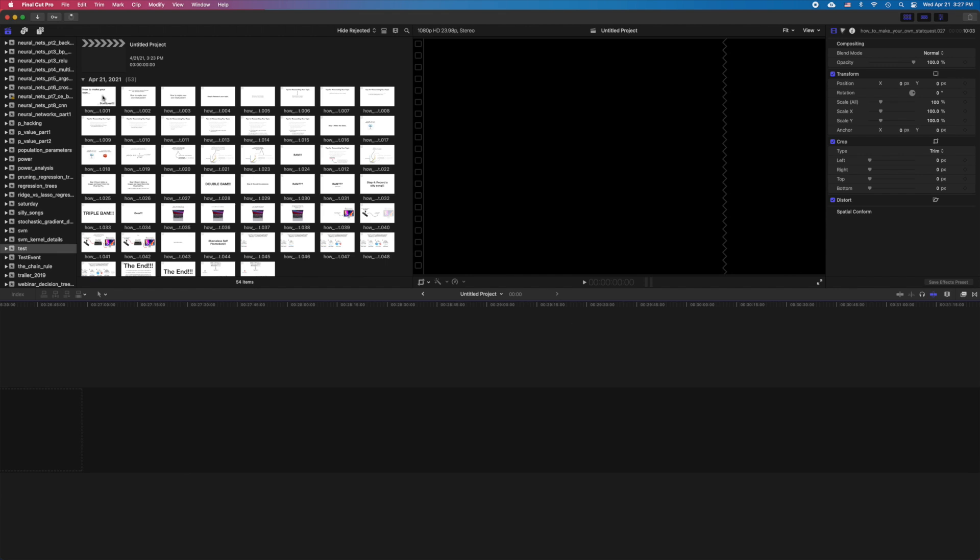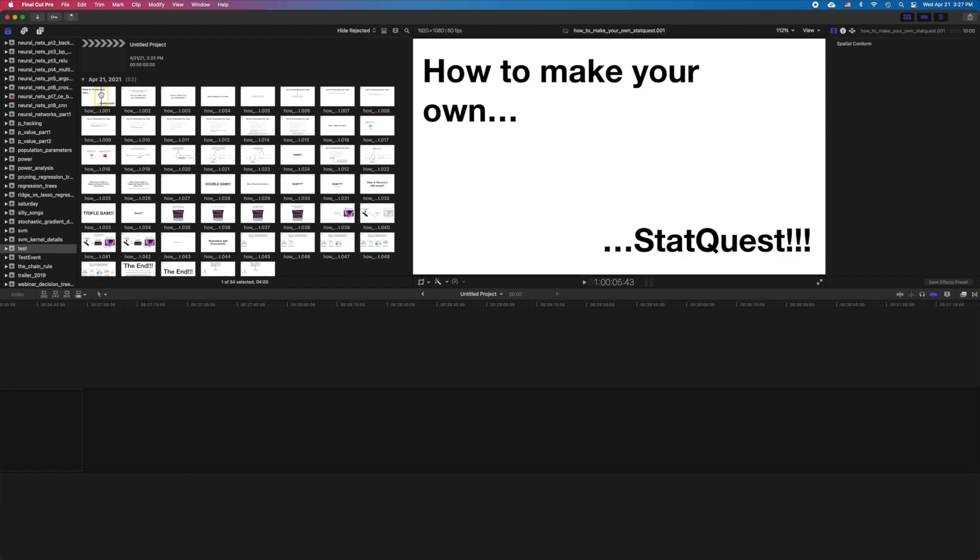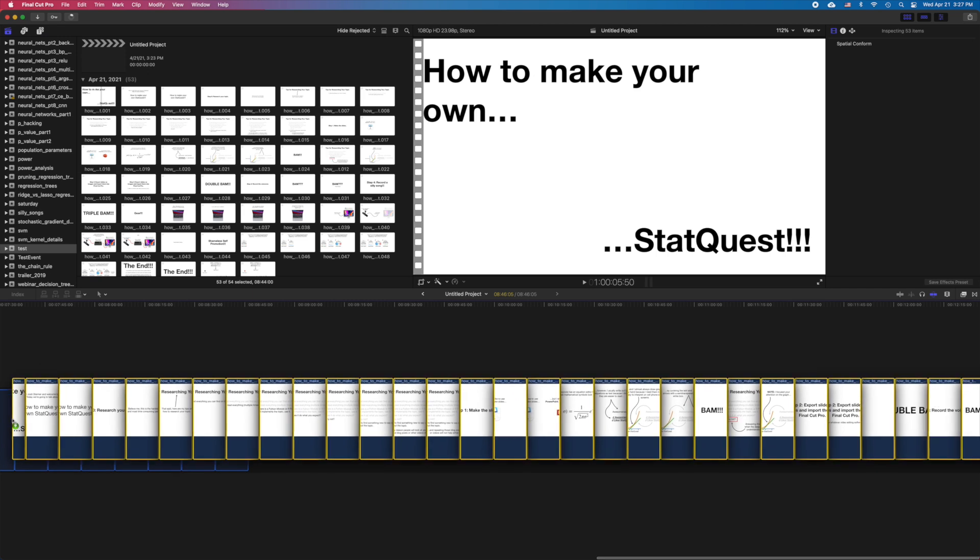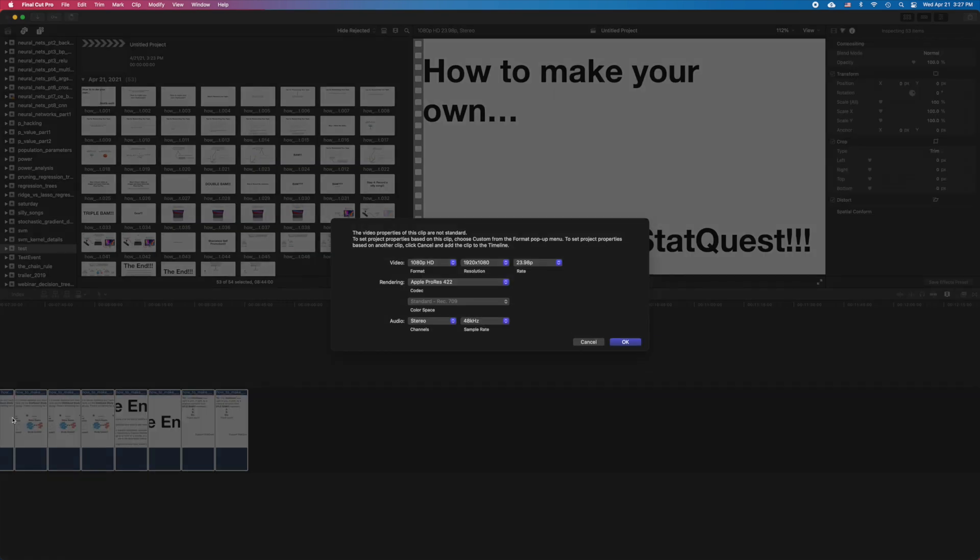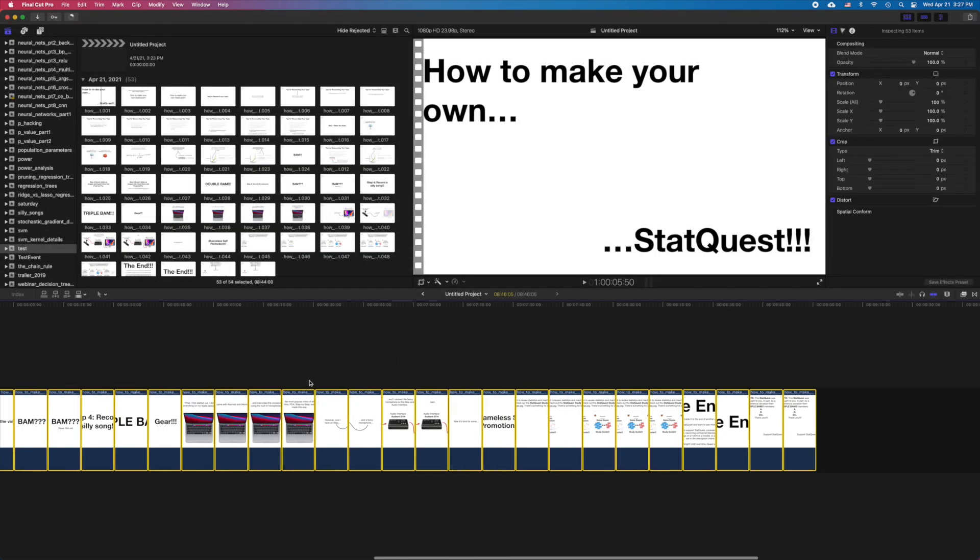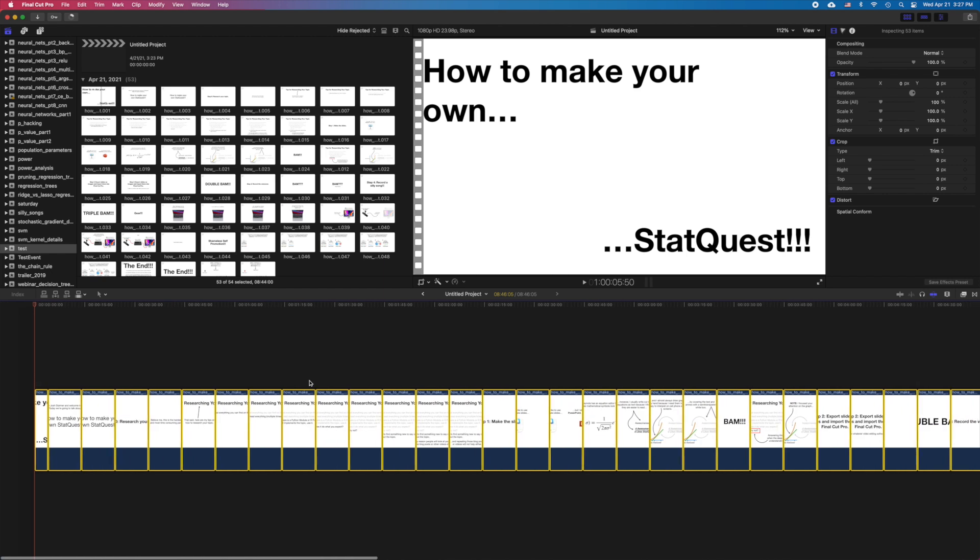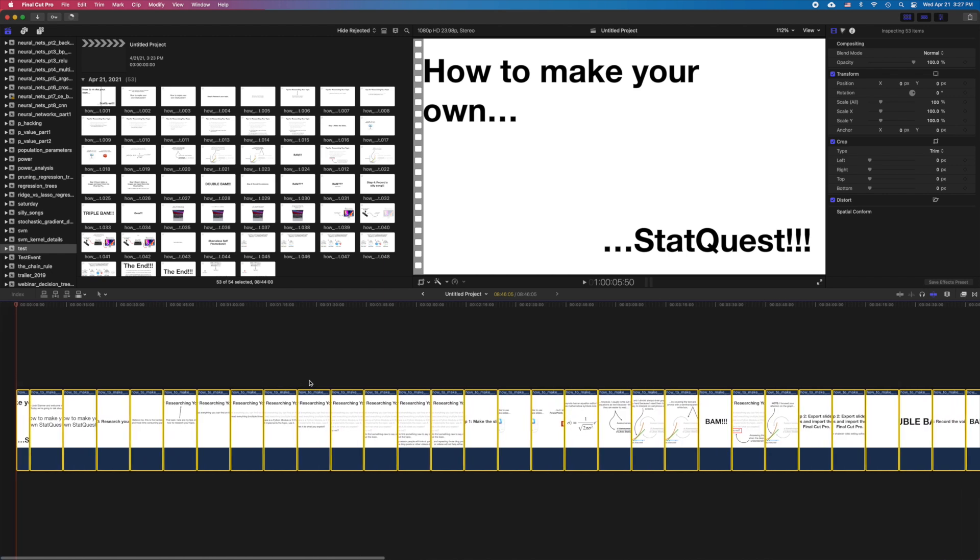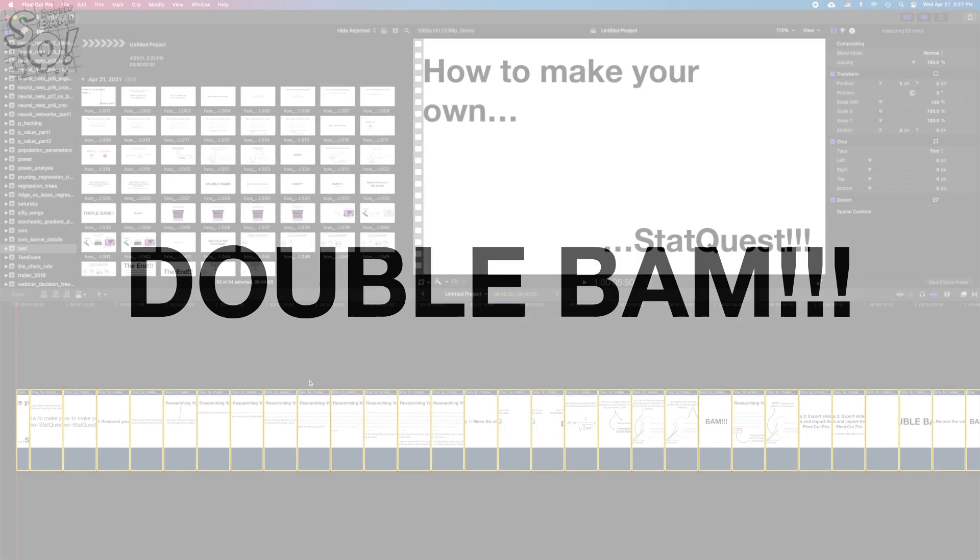Now, we just select all the images, and drag them into the timeline. Check it out. Double bam!